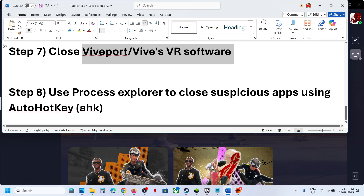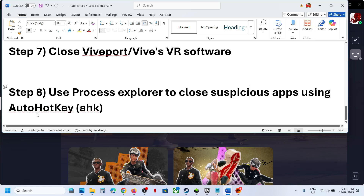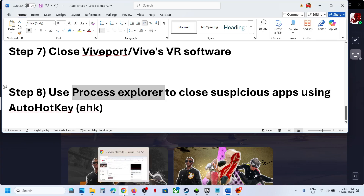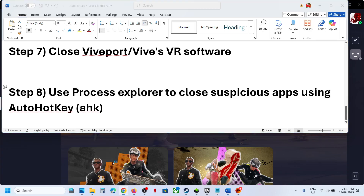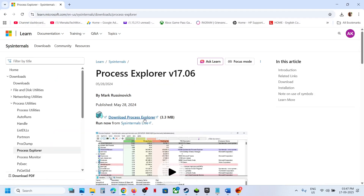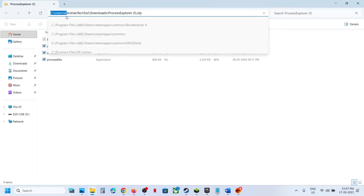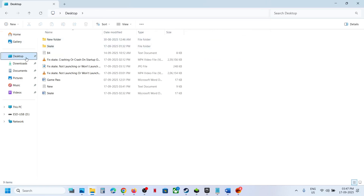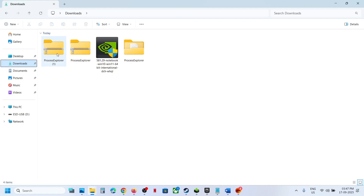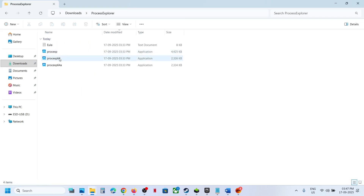You can use Process Explorer to close any suspicious app that is using AutoHotkey. Install Process Explorer from the official Microsoft website — search for it in Google, go to the Microsoft website, click Download Process Explorer, go to the download location, and extract it.